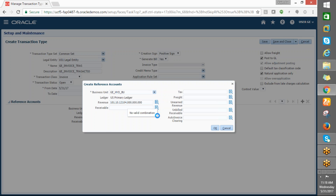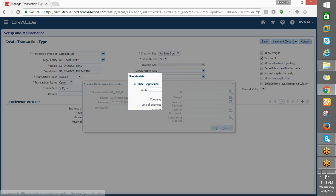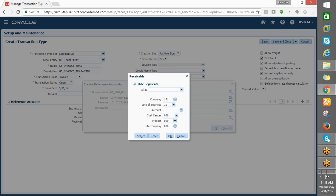Let us go for the receivables account. What is this common set logic? It is a kind of data access set. We can create our own data access set, or we can use the common set — common set is for all. We can also create our own. Earlier we created that one; it is a kind of data reference set. We created it during the enterprise structure setup. Here we are using the common set because this is a testing environment and our data keeps getting lost.